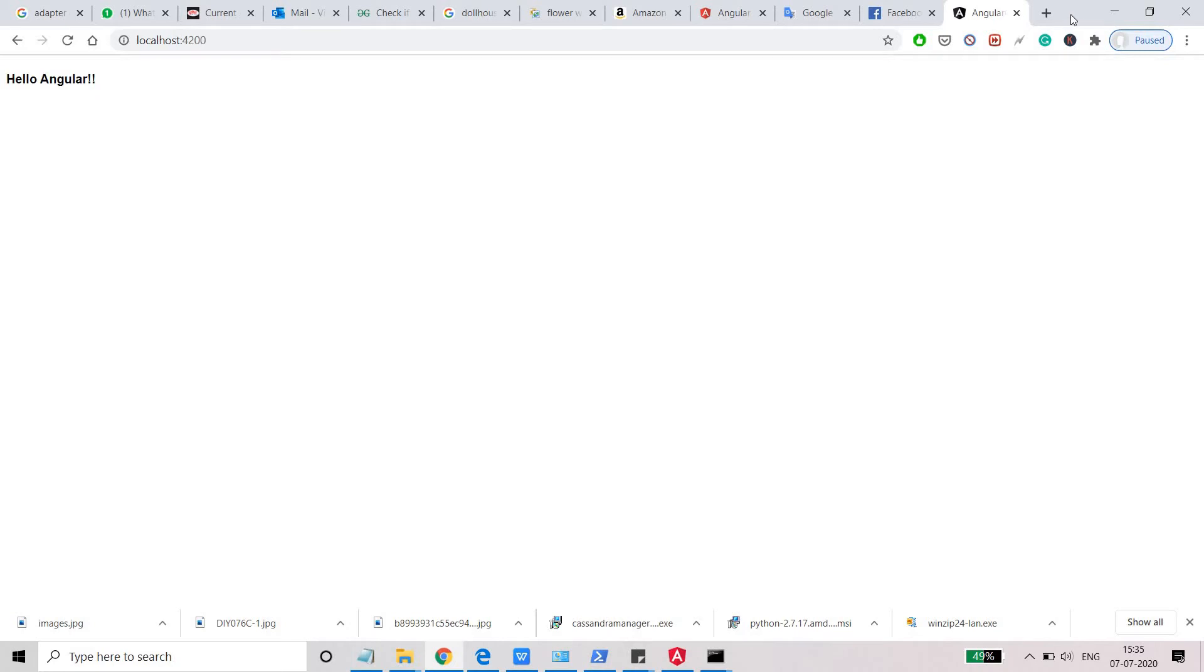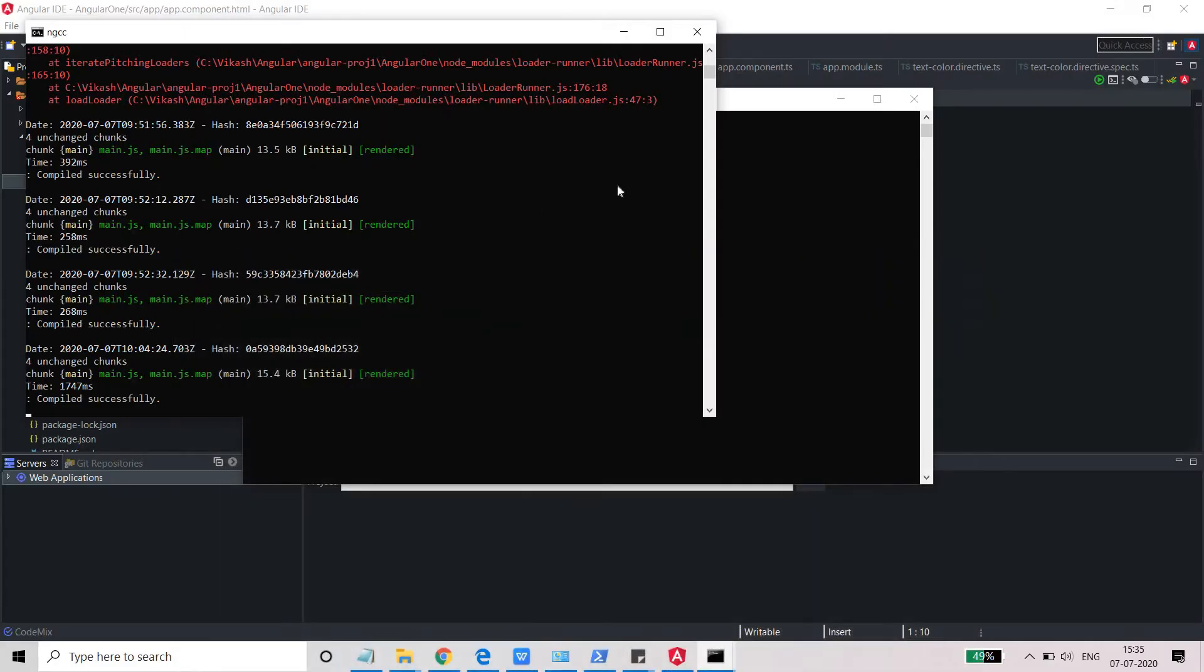We are able to see Hello Angular here. I just want to make the background color of this Hello Angular as red, green, blue, or you can say yellow. How we can do that?